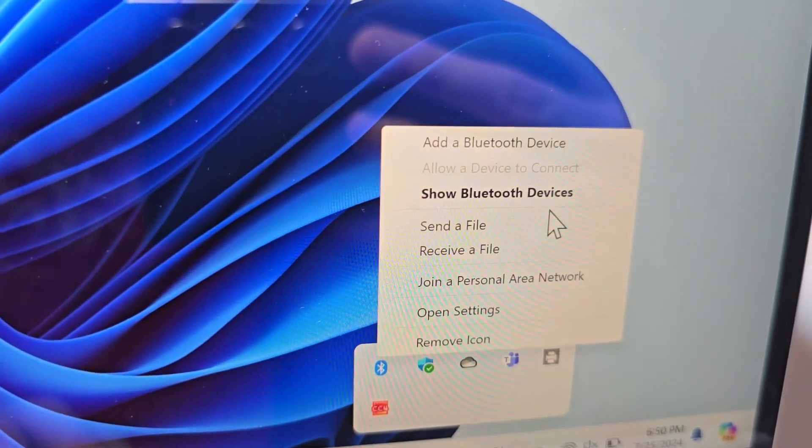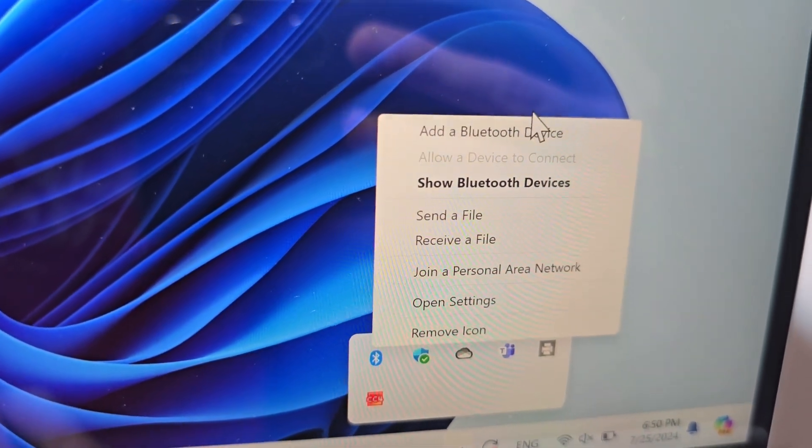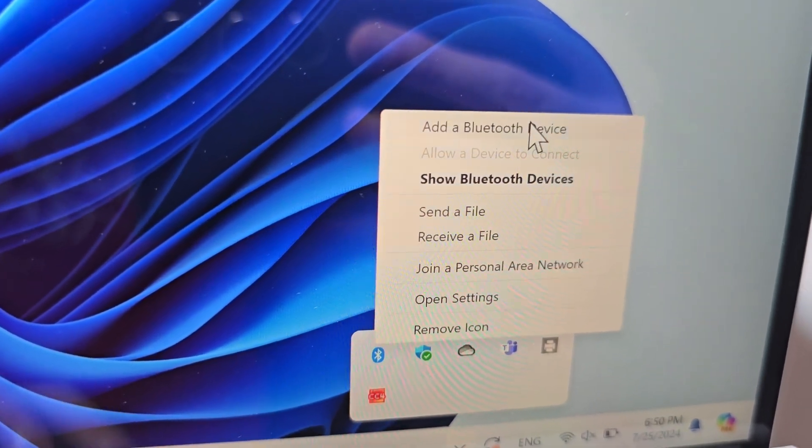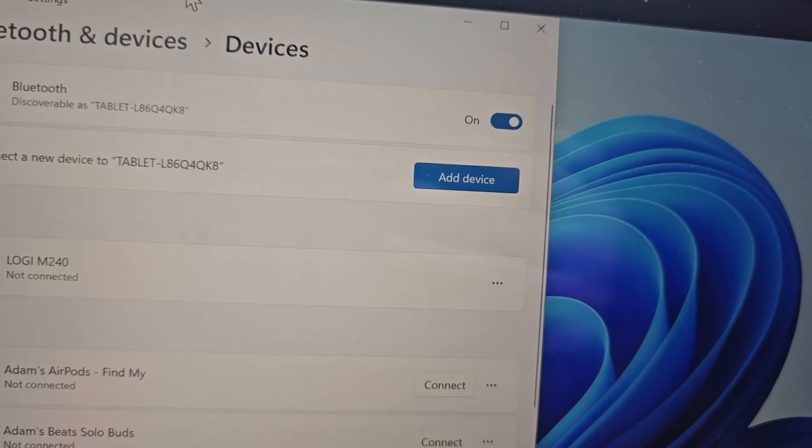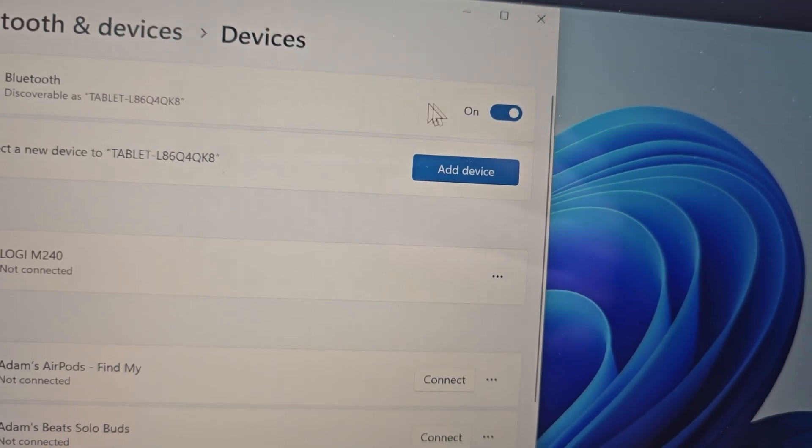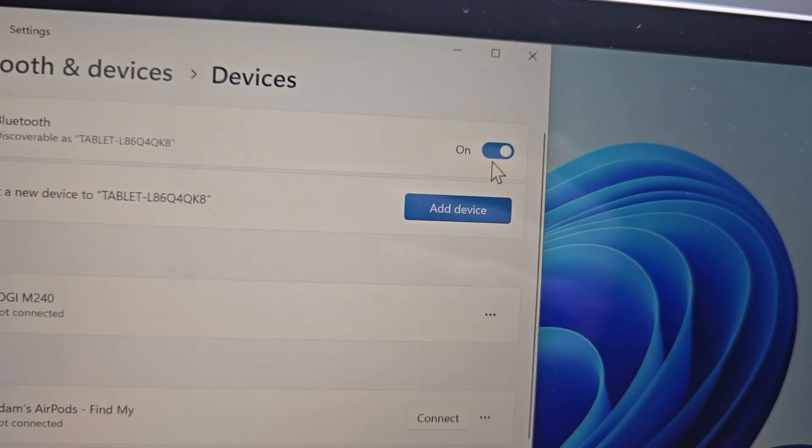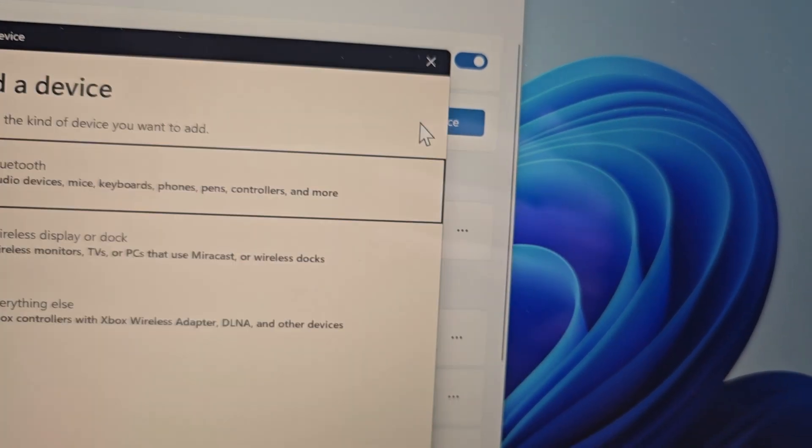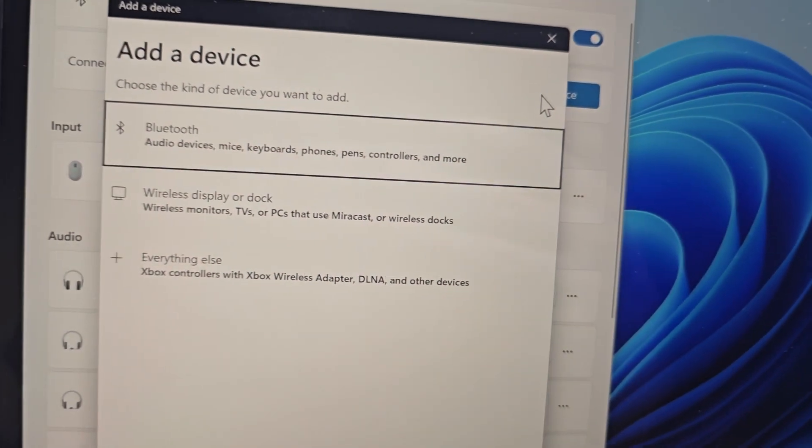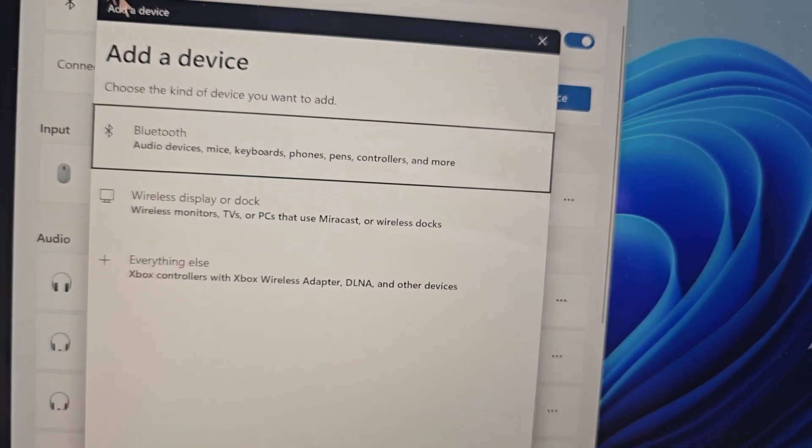Go to add a Bluetooth device. Make sure it's turned on and press add device, then select Bluetooth.